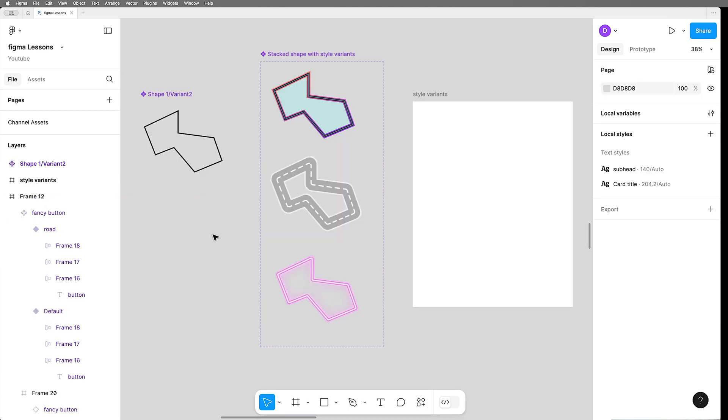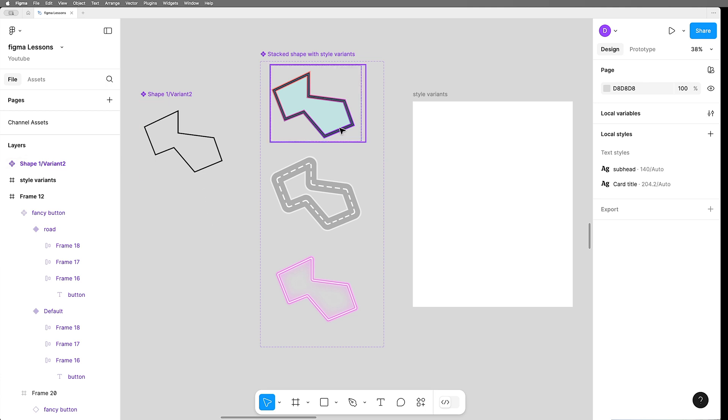And you don't need to limit yourself to just one style using this stacked stroke approach. Here we have a master shape that's got three different stacked variants.